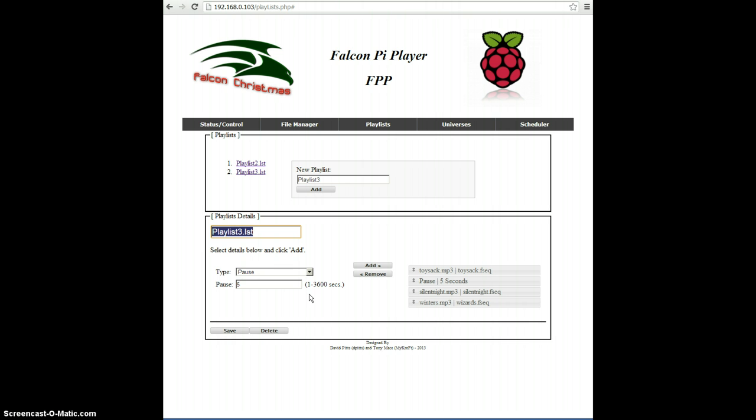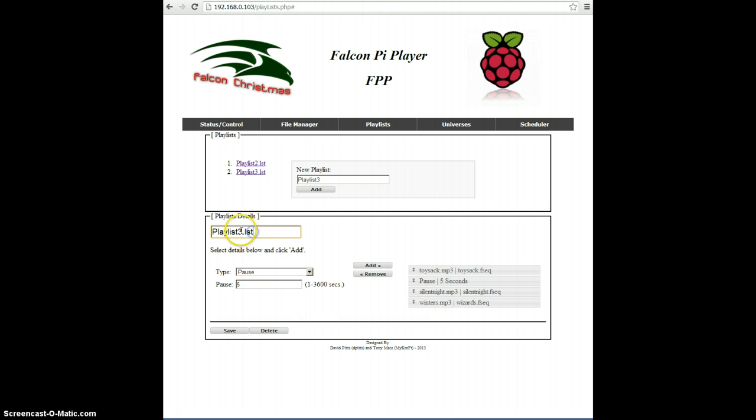If you want to rename a playlist, all you need to do is click on it. And then there where the name is at, you just give it the new name, like if I want to name it 4 instead of 3. And then click Save, and that will actually rename it.